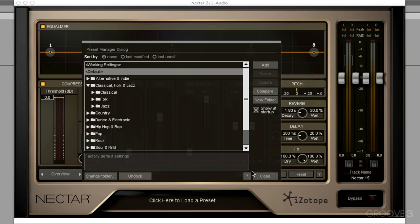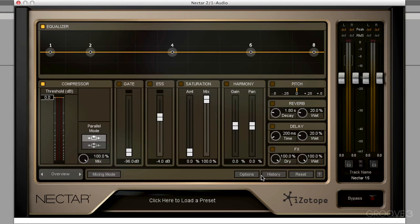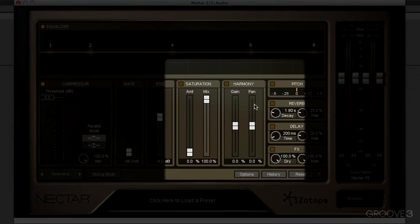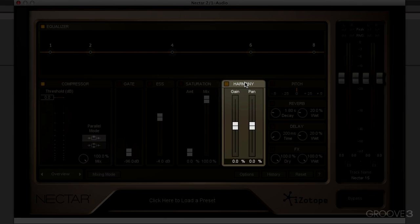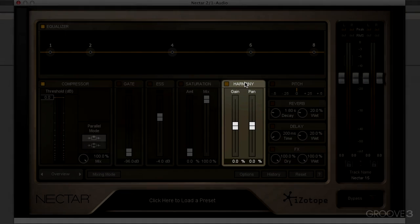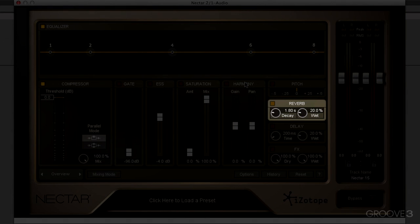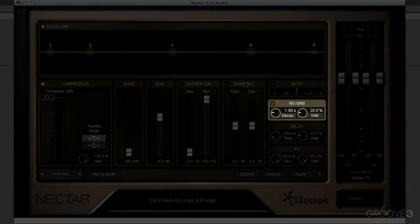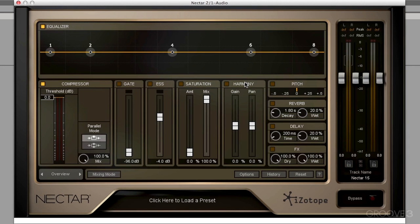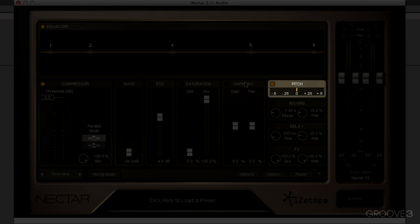Now this is the second incarnation of Nectar. We're looking at Nectar 2. So what's new? What makes 2 different from the first version? We'll go into all of these features in depth later. But right away, we have a harmony module. We can add harmony in real time. We have a brand new reverb effect. And this is modeled after a really cool vintage stereo plate reverb.